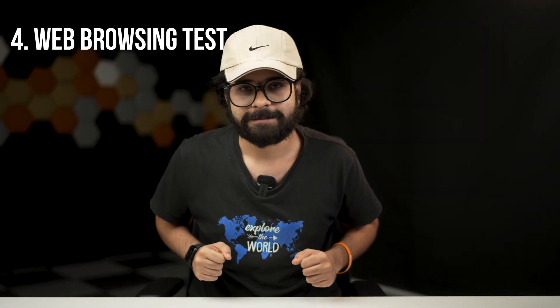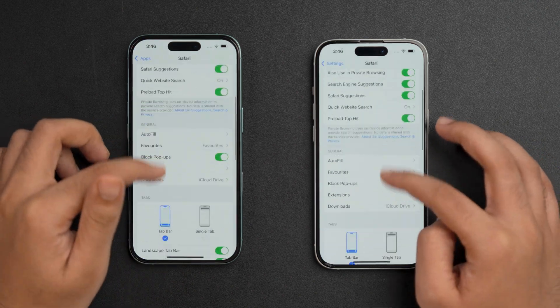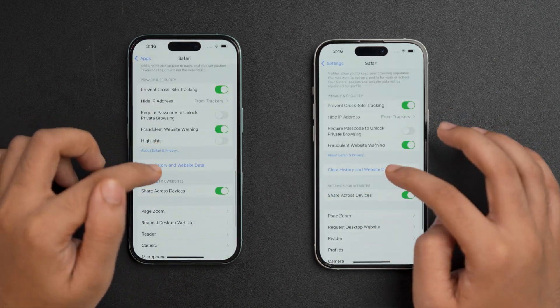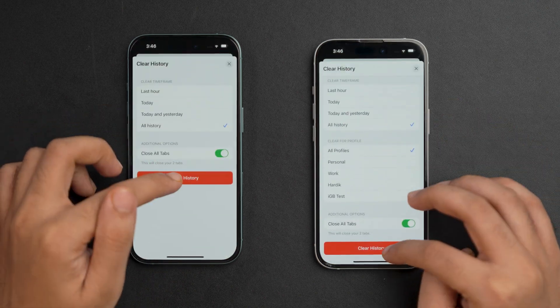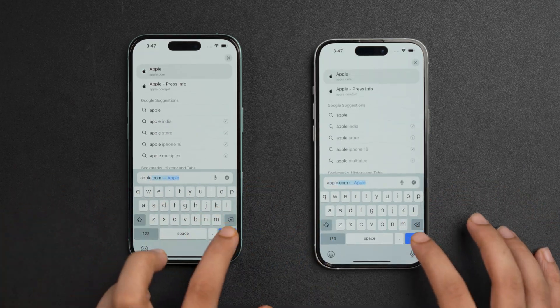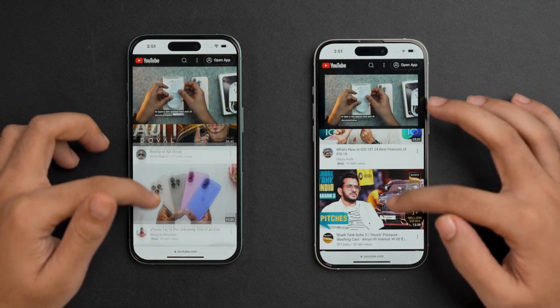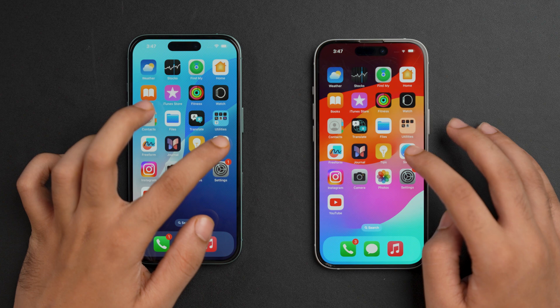For the fourth test, the web browsing test, we'll connect both phones to the same Wi-Fi network and clear the browser cache on both devices. Then we'll open Safari on both devices simultaneously and load websites like Apple's homepage, YouTube, or other heavy-content websites, checking how quickly the pages load and become fully interactive. Let's do that — let's first open the Safari app.